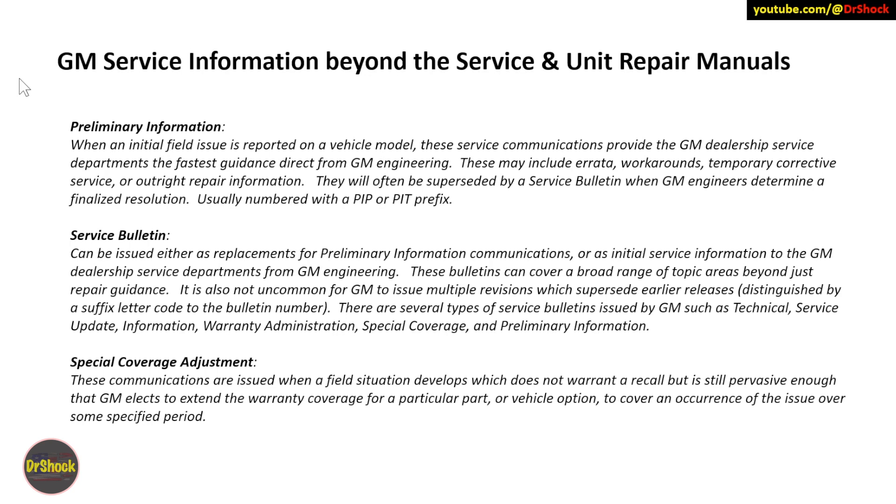And then the third one is the special coverage adjustment. This type of communication is when there's a problem in the field that doesn't warrant a recall - not maybe a safety situation. But it's a pervasive problem enough that GM decides for customer satisfaction reasons to extend the warranty coverage for a particular part on the vehicle or a particular option to cover any occurrence of the issue over some specified period. I'll show you an example of one of those as well.